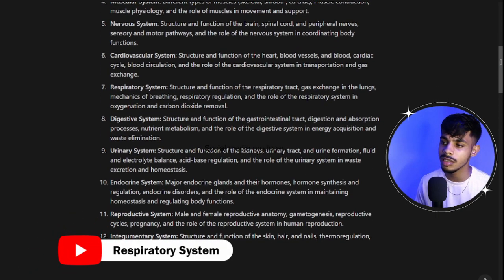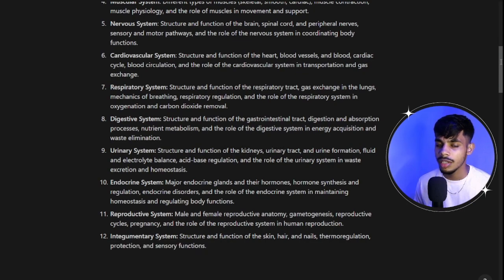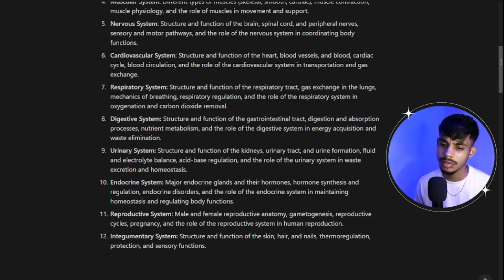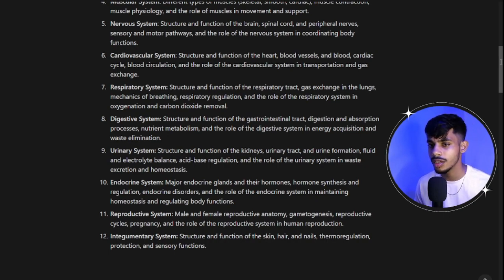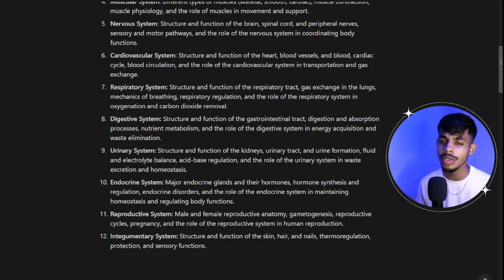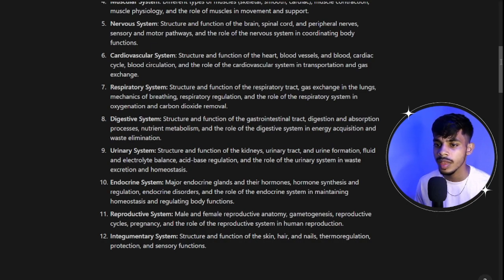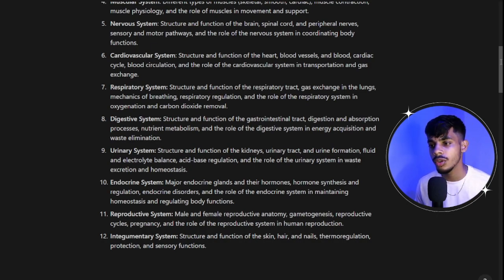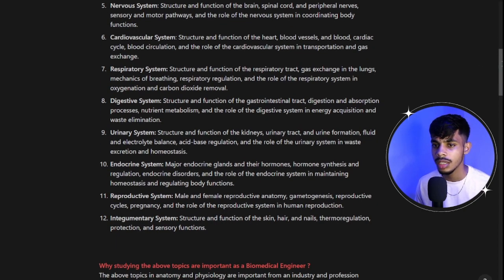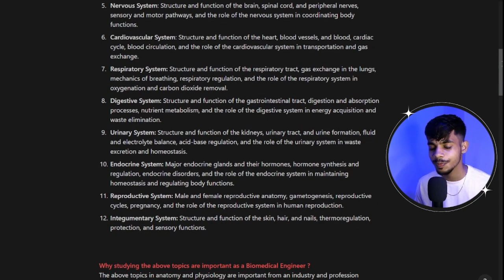Then we move to the respiratory system, going in depth about the lungs and how gas exchange happens. To clarify — in the heart it is the transportation of gases to and from the lungs to make blood oxygenated or deoxygenated, while the respiratory system handles oxygenation and carbon dioxide removal. It's a very interesting topic to study.